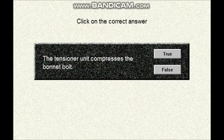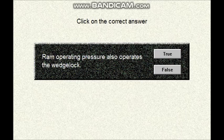Question number five. Click on the correct answer. The tensioner unit compresses the packing element. Is that true or false? Question number six. Click on the correct answer. The ram operating pressure also operates the wedge lock. Is that true or false?